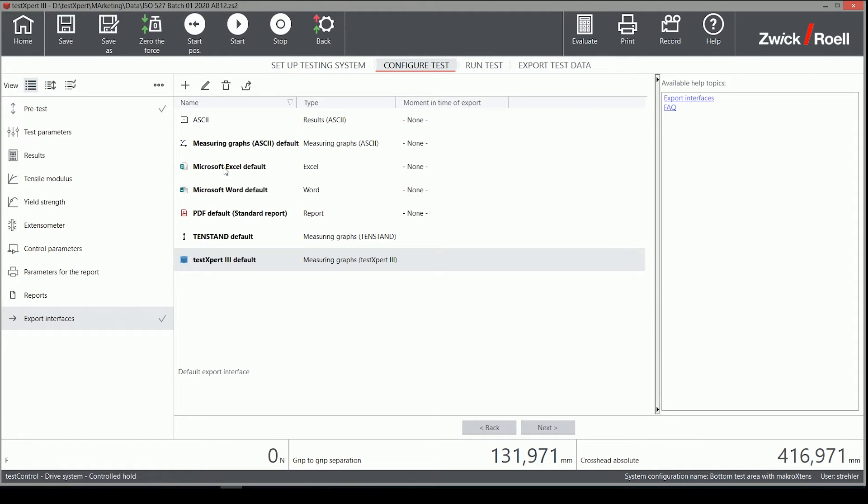I select the default Excel export and select the Edit function with the right mouse button.